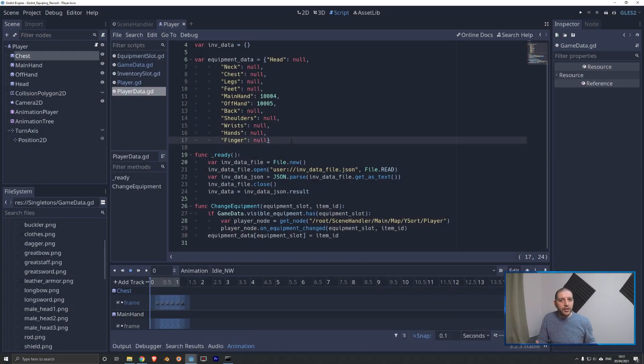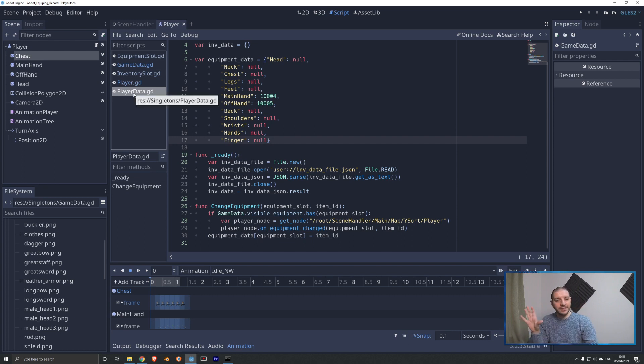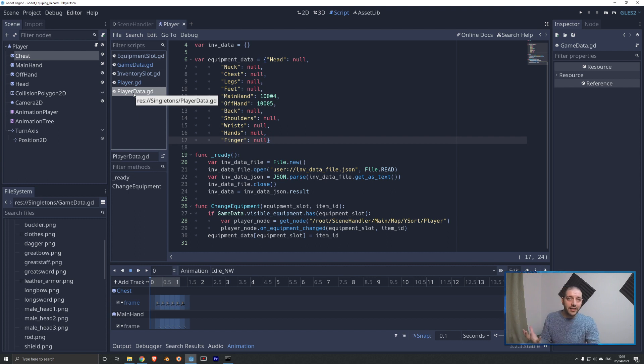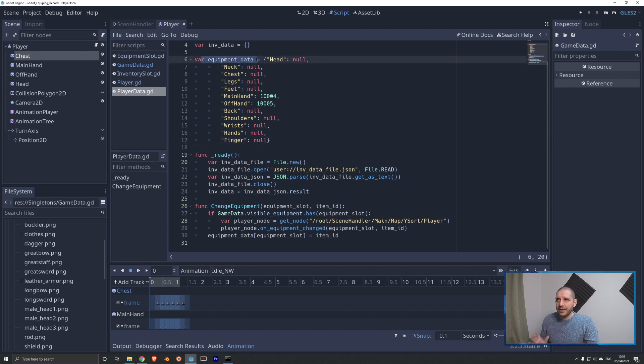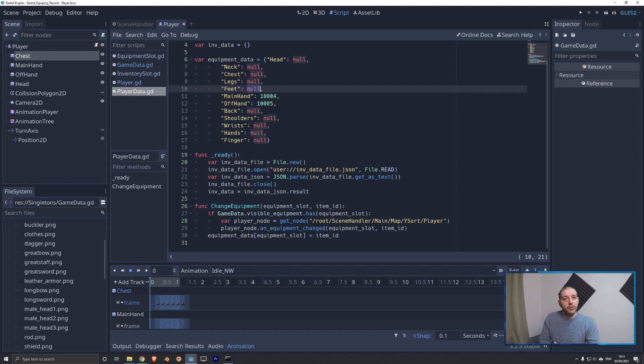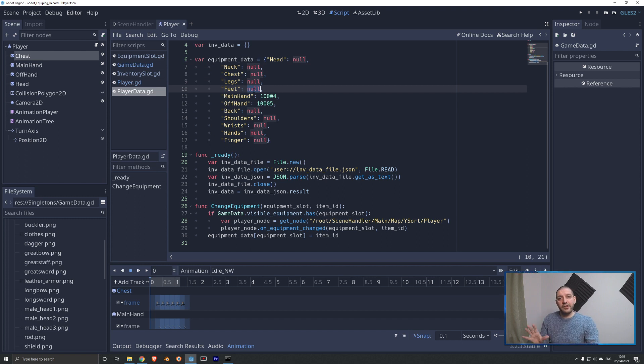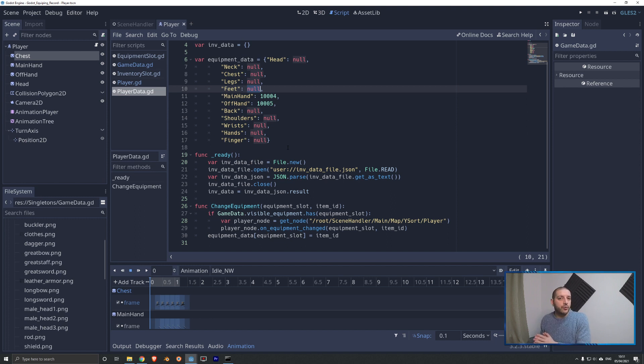To get started with the code, let's first do a quick recap of what we've done in the previous six tutorials regarding equipment data. I'm right here on the player data singleton. The singleton that tracks all the dynamic data, the changeable data of the player, which includes the equipment it currently wears. That is stored in the equipment data dictionary, which has a dictionary key for every single equipment slot, and then stores the equipment ID or the item ID of the particular item that is currently equipped. In the past, in the previous tutorials, we were changing this dictionary directly from the equipment slot and inventory slot drag and drop functionality that we programmed in.